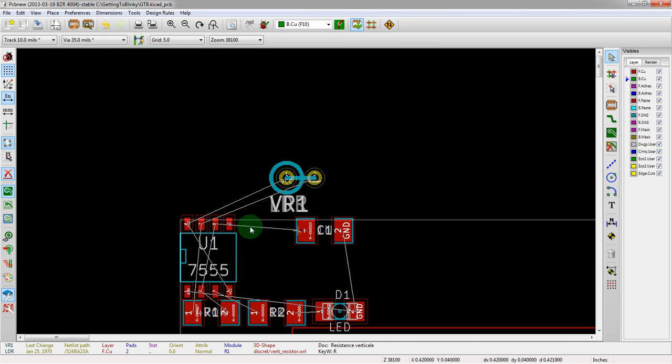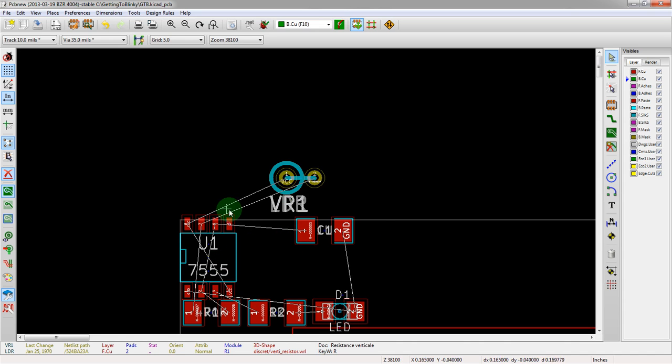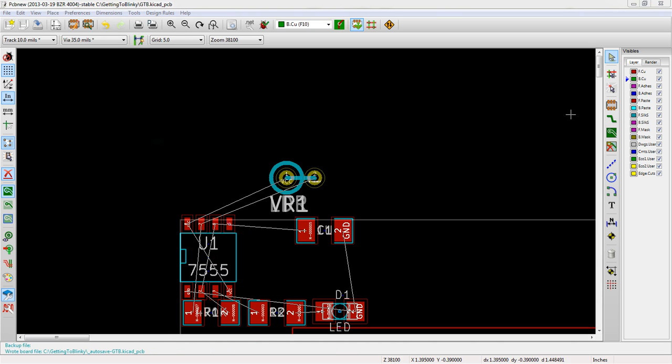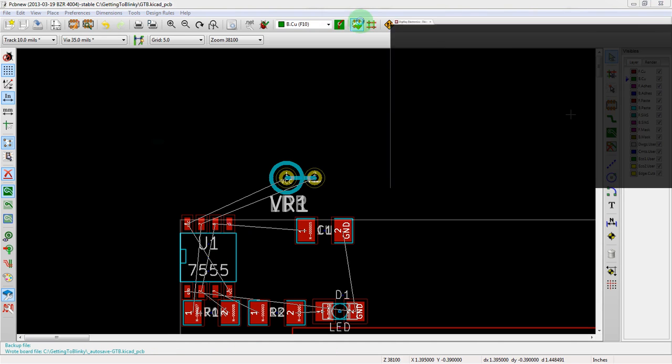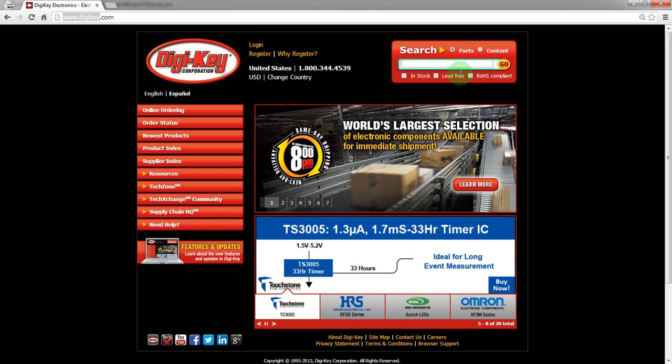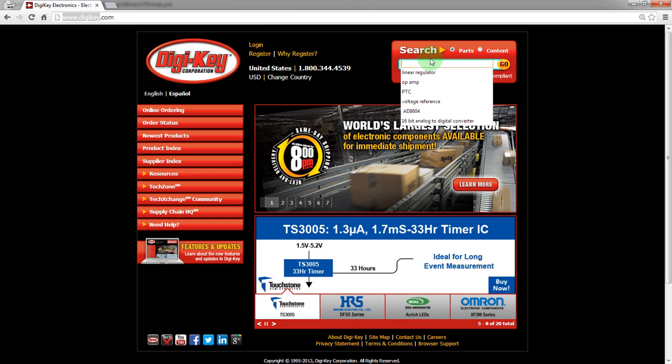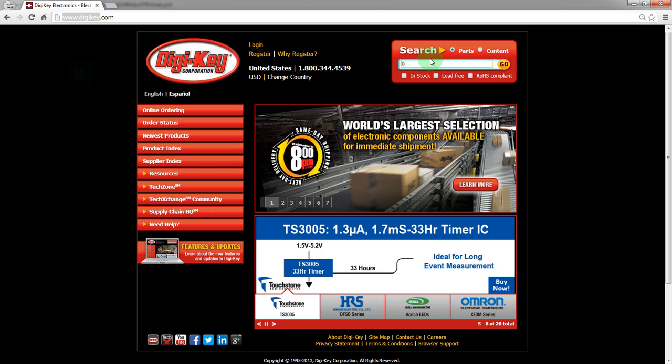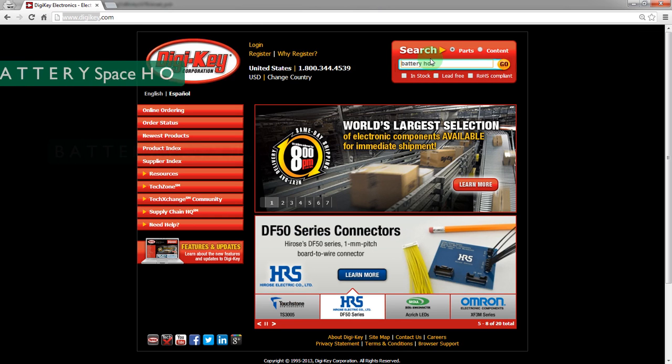So that basically leaves us with only needing one more component, which is the battery holder. We already had chosen the 7555 timer, but we actually never looked at a battery holder datasheet, so let's do that now. So I'm going to use a site called DigiKey. If you've ever used it before, it's a distributor of electronic components. And we're going to use a real simple battery holder.